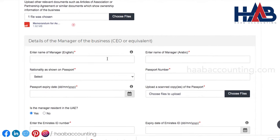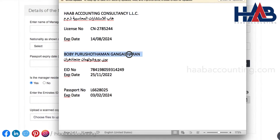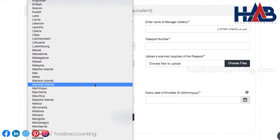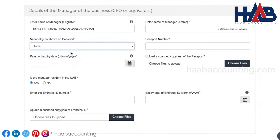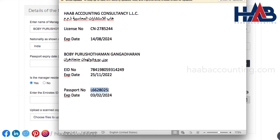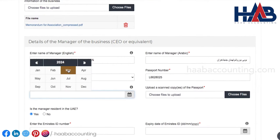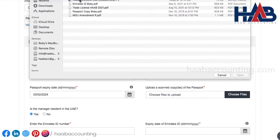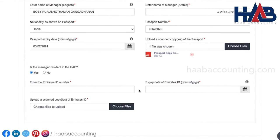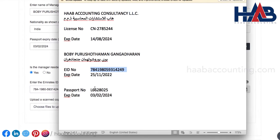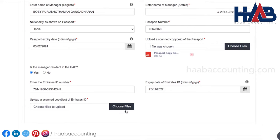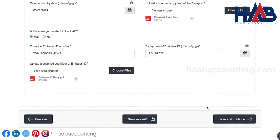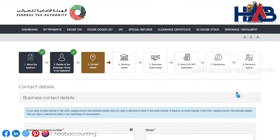Next is to enter the details of the manager whose name is listed as manager in the trade license or memorandum of association. Enter the name in English and Arabic. Enter the passport details and upload a copy of the passport. Enter the Emirates ID details if the manager is a resident in the UAE, and upload a copy of the Emirates ID. Click on save and continue to go to the next section.